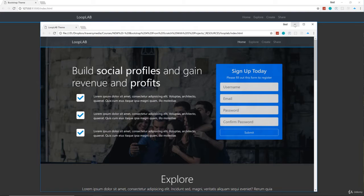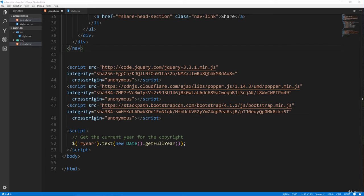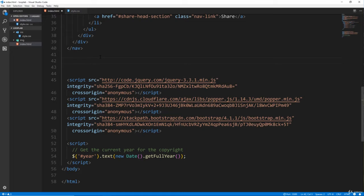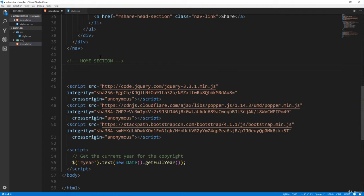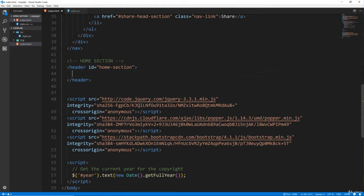Let's go over to VS Code. We're going to go right below the nav tag that we did in the last video. I'm going to put a comment and say 'home section'. I usually like to use the section tag to break things up, but if it's a main showcase area at the top, I'll use the HTML5 header tag. I'm going to give this an ID of 'home-section'. And inside here is where we want to put our class for the overlay — I'm going to call this 'dark-overlay'.